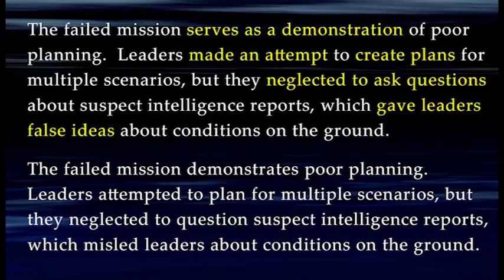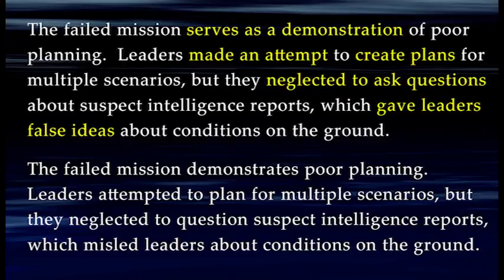I've thrown in something a little different there at the end. The original phrase gave leaders false ideas doesn't have a hidden verb, but it's a long and clunky phrase. Is there one word — one verb — that means to give false ideas? Sure: mislead. So you have another chance to kill some wordiness by rewriting which gave leaders false ideas as which misled leaders.